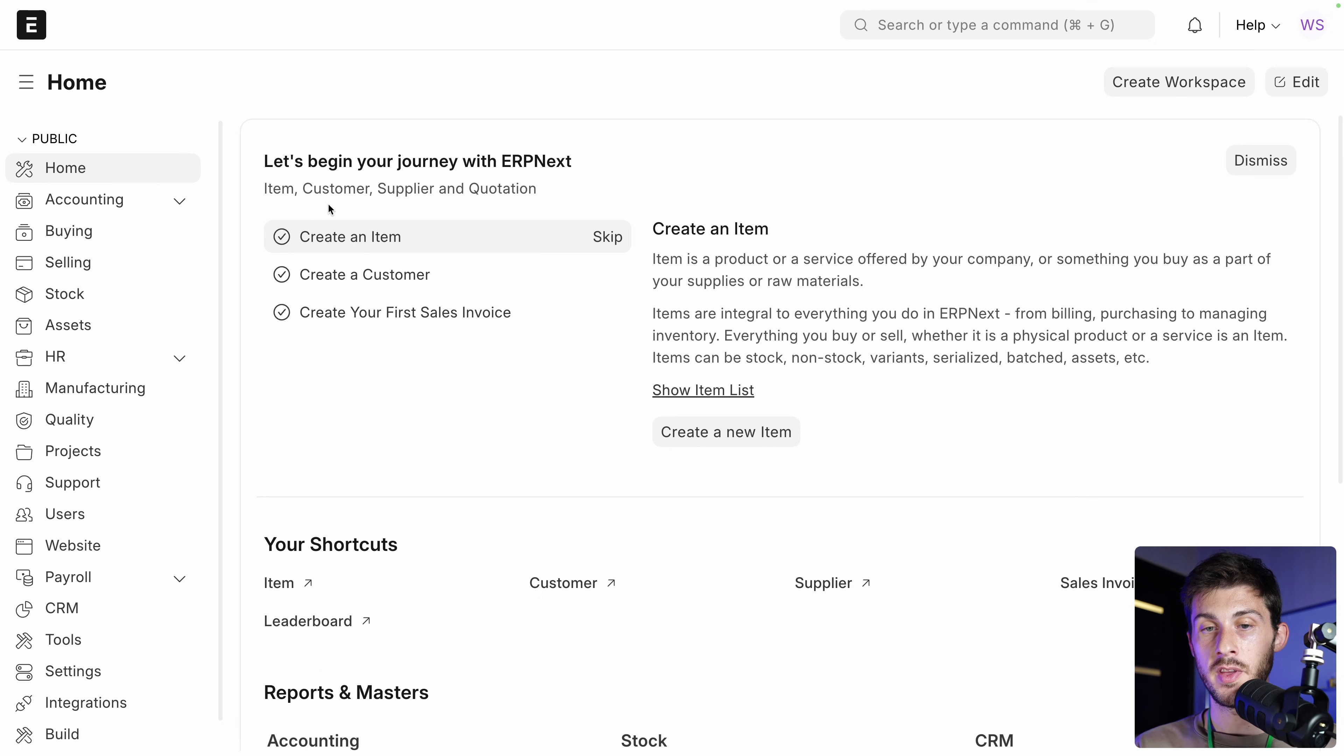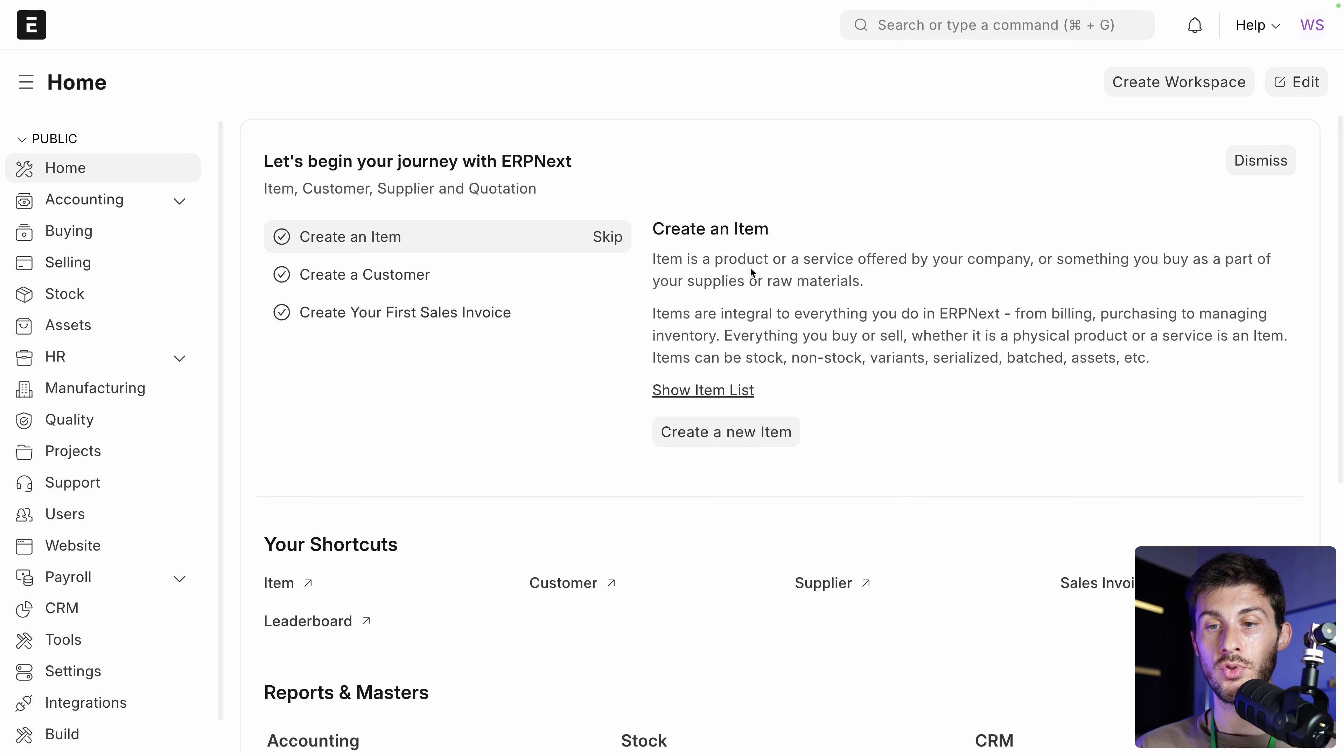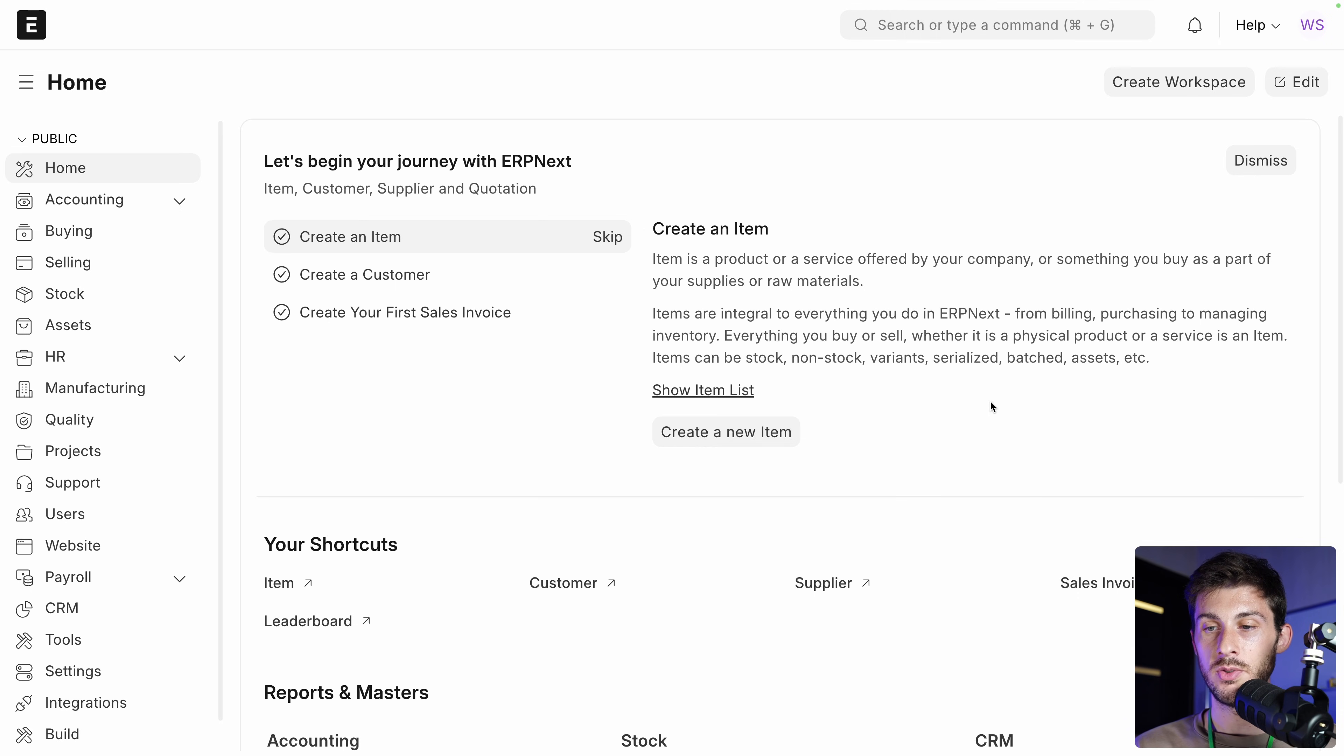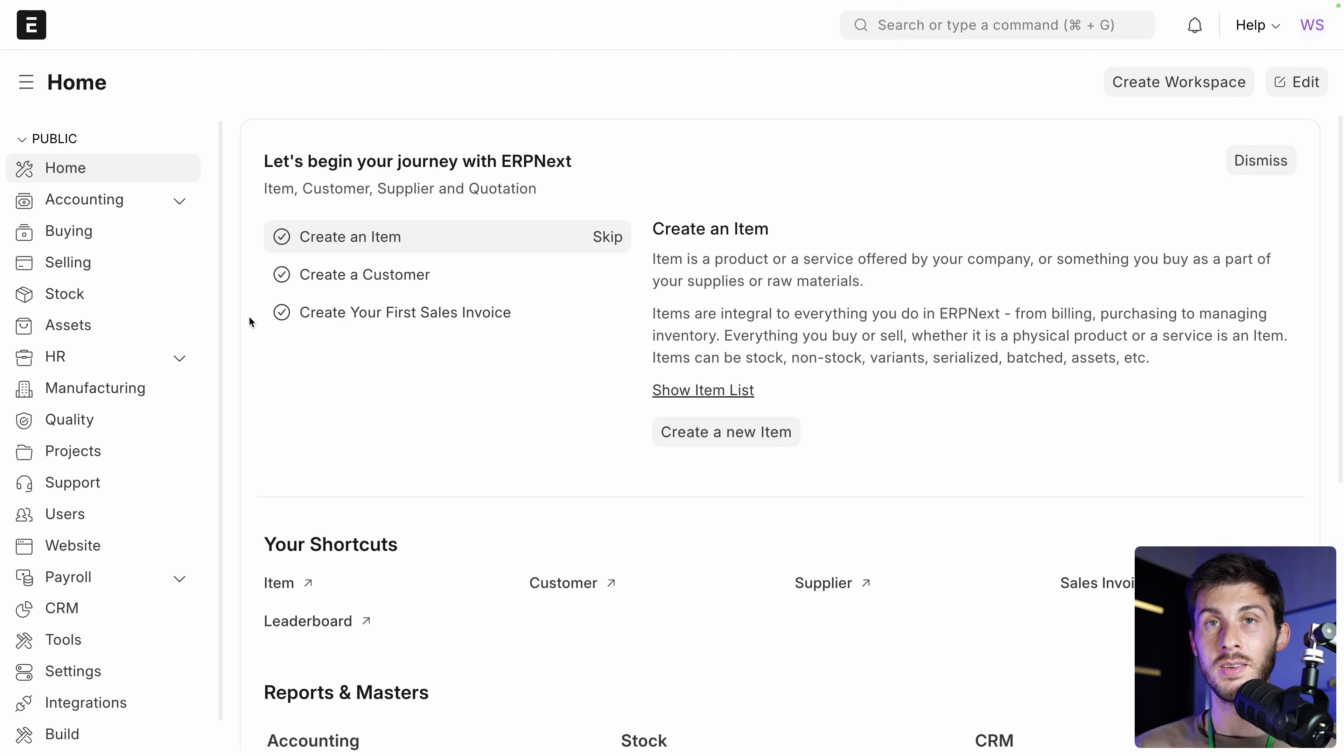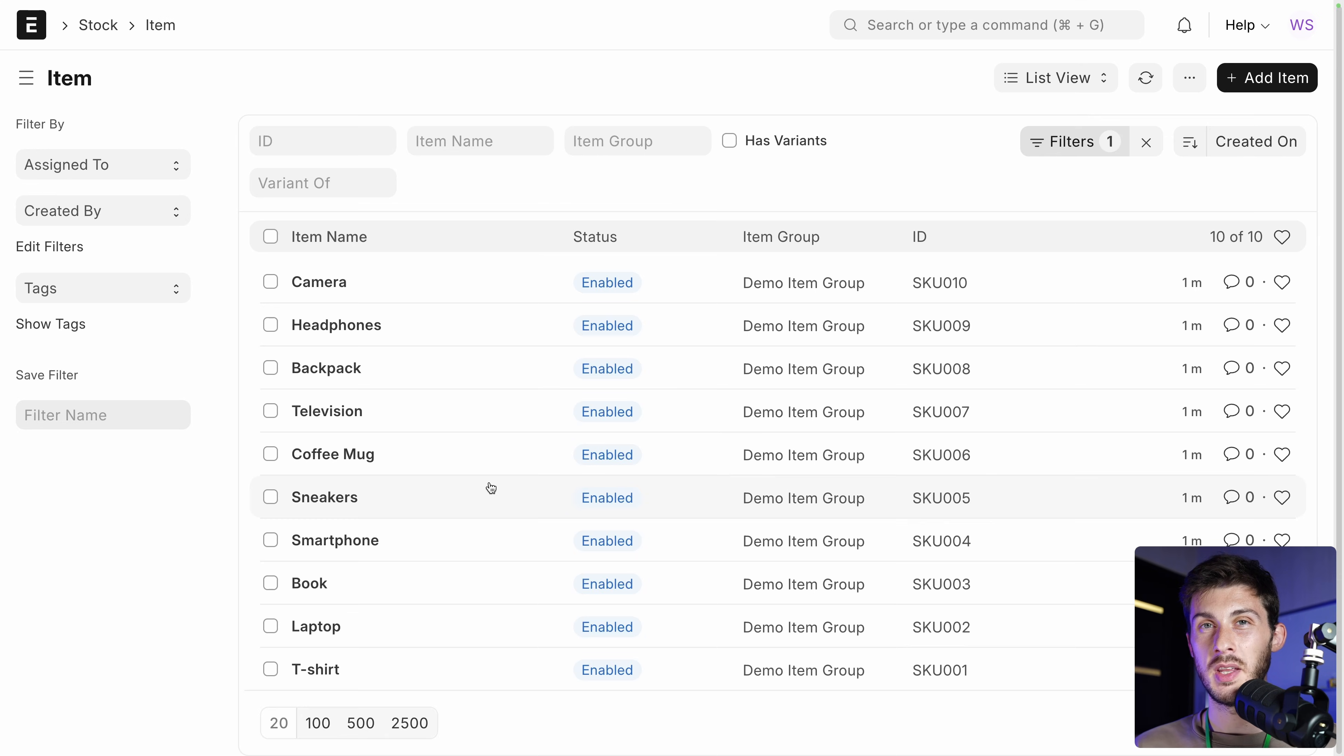So the first thing they request us is to create an item. And we have a definition of what it is. An item is a product or service offered by your company, or something that you buy as part of your supplies or raw materials. And they explain to us that what we will create will be part of all the accounting invoicing system already built in Frappe HR. So before creating a new item, let's show the item list.